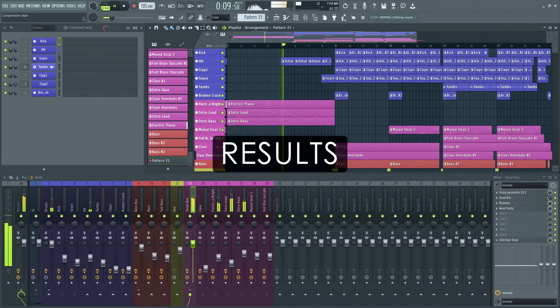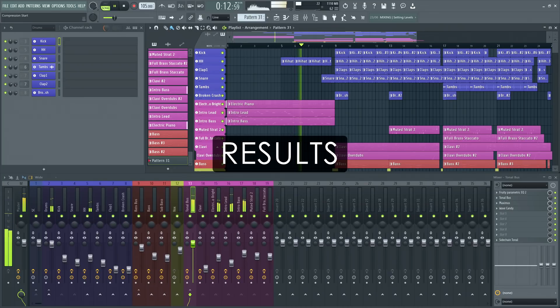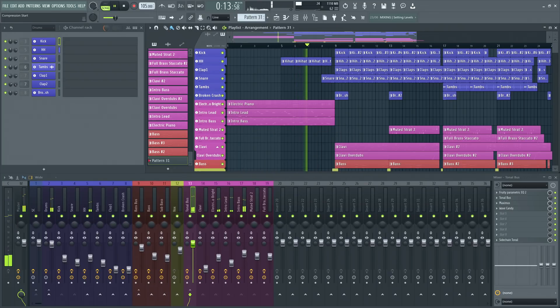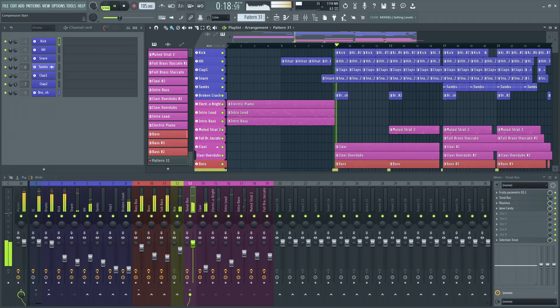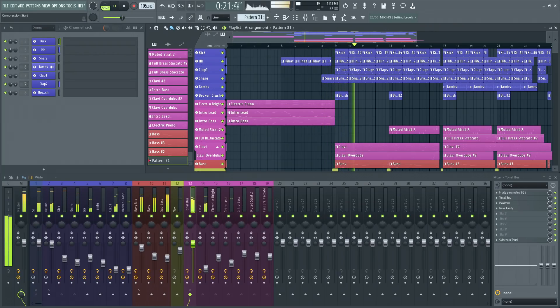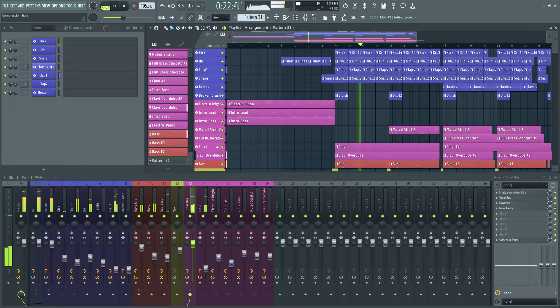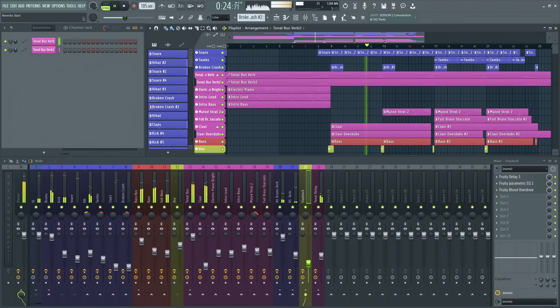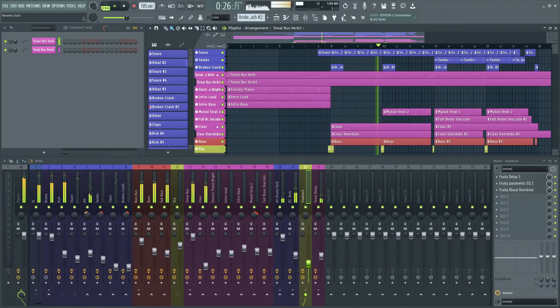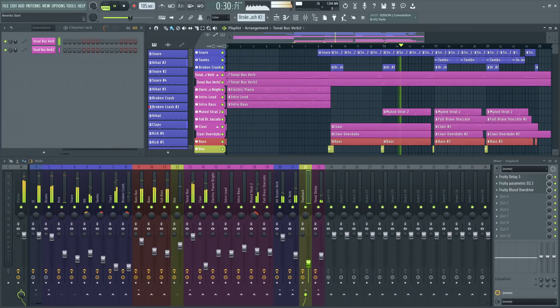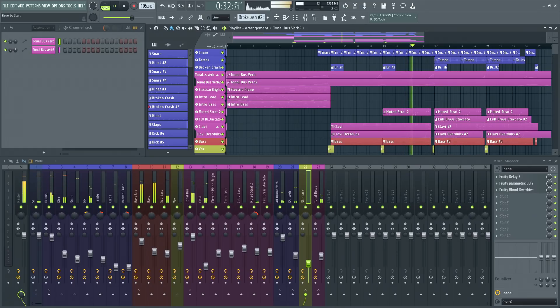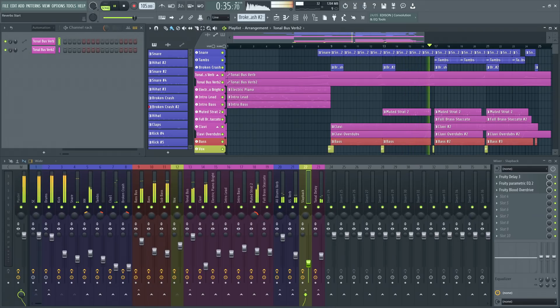I've gone through the entire project and applied reverbs and delays where I think they fit. Now let's compare what we had at the end of the last video with what we have now at the end of this series. Now the mix has that last little bit of depth that it was missing before.